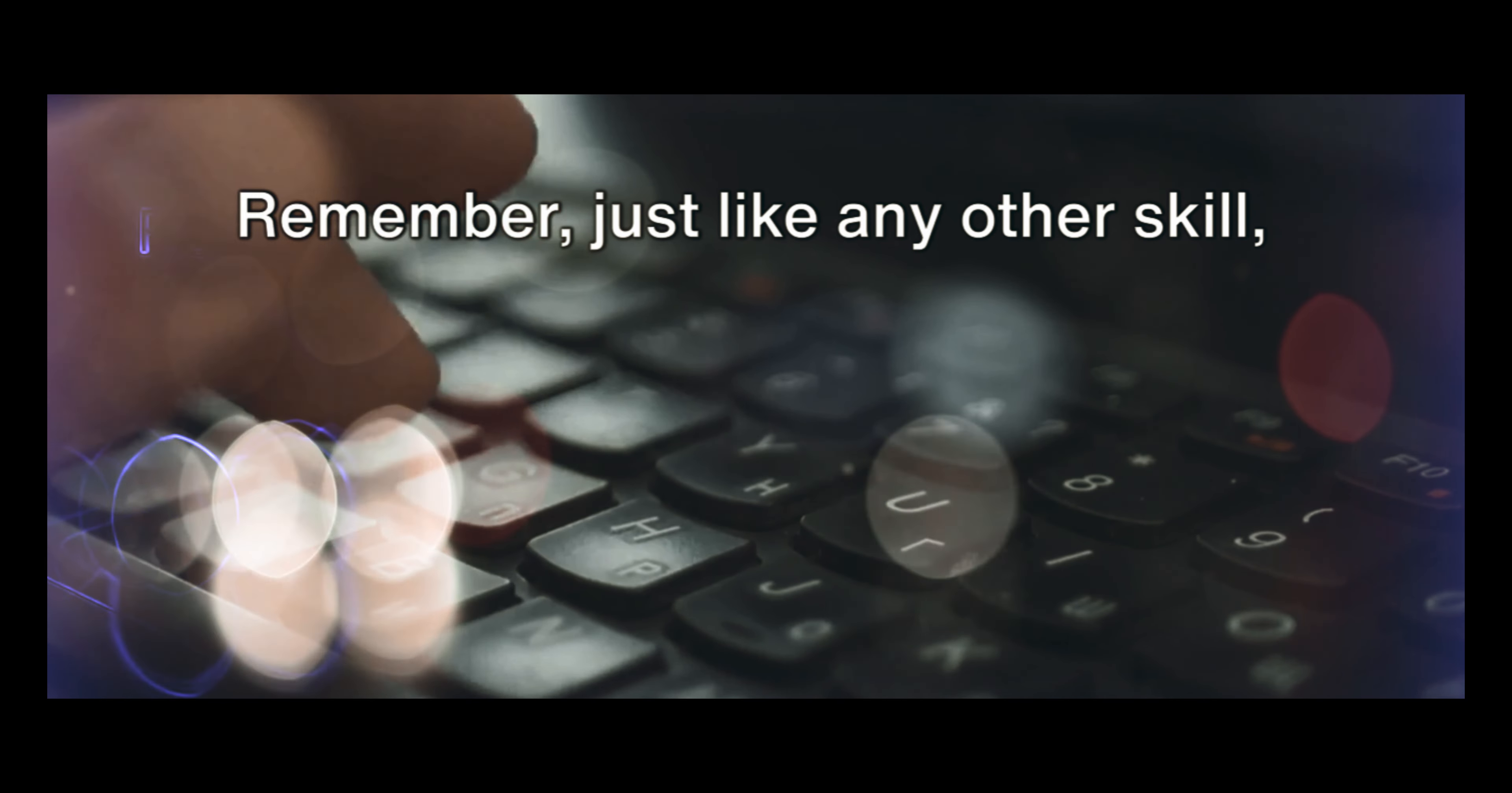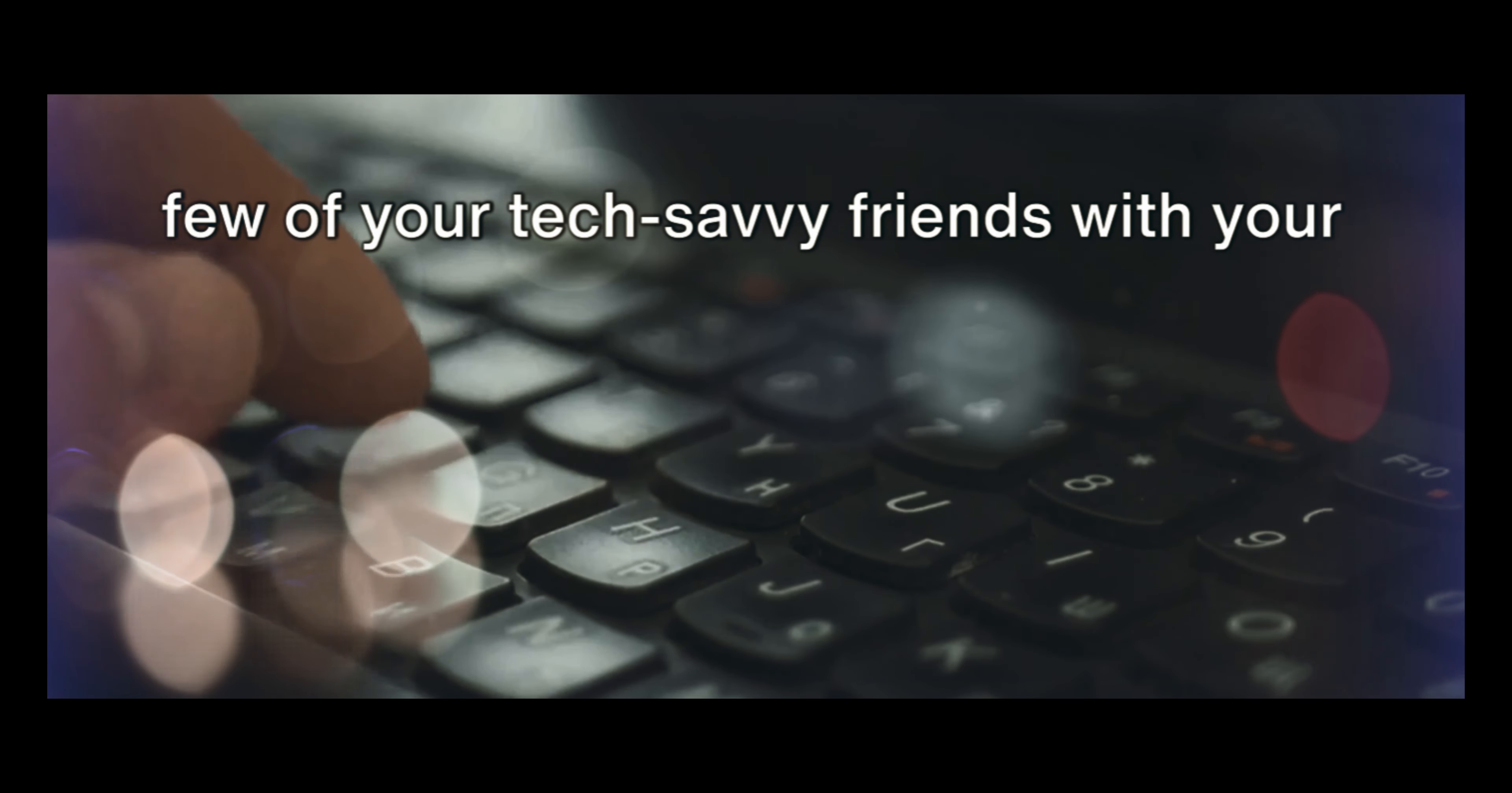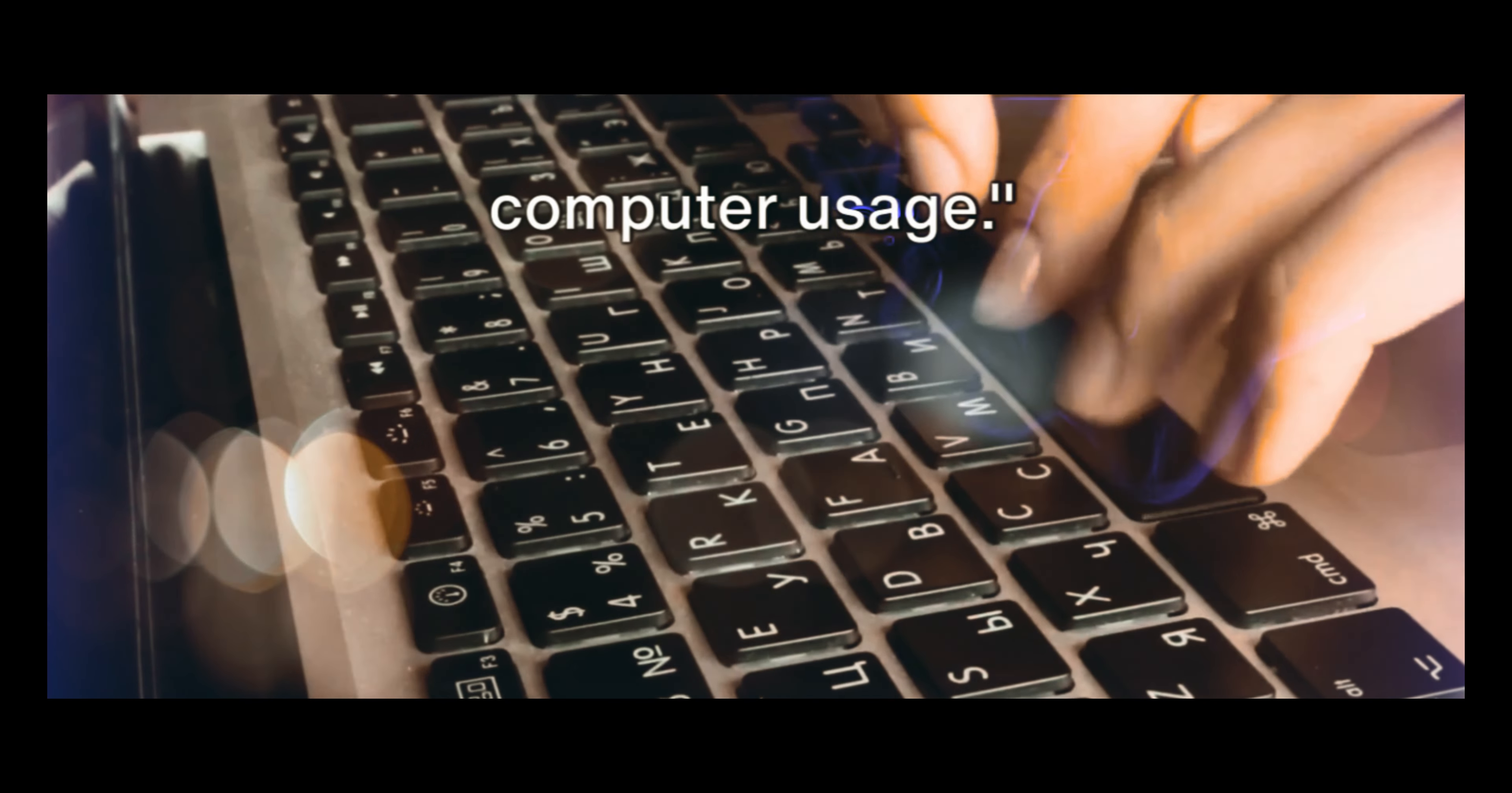Remember, just like any other skill, mastering these shortcuts takes practice. But once you get the hang of it, you'll see a significant boost in your productivity and efficiency, and who knows? You might even impress a few of your tech-savvy friends with your swift navigation and command of Linux. Those are some handy shortcuts for Linux users to boost their productivity. Make sure to try them out and see the difference they can make in your daily computer usage.